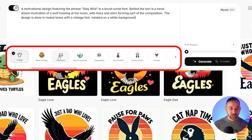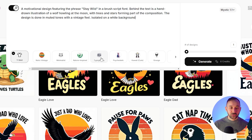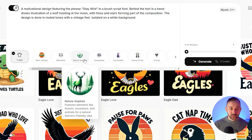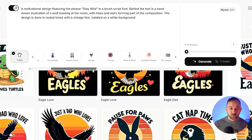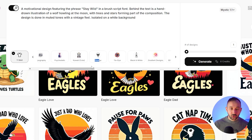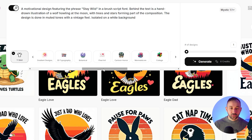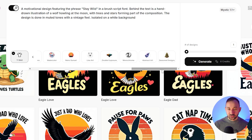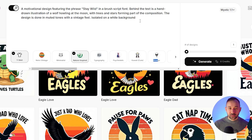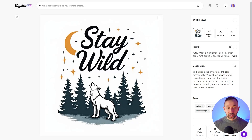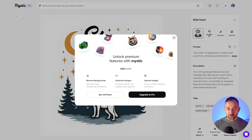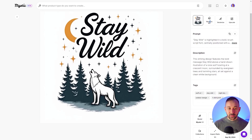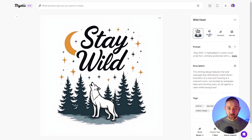Notice there are style presets down here as well. If you're looking for something specific — this is a nature-inspired design — you can select that preset and try it out. You've got a lot of presets: kawaii, 3D typography, handwritten quotes, retro sunset, line art, and seasonal designs at the very end. You can see this was literally designed for POD sellers. Let's generate this one and see what it comes back with. And there we go — that's a really, really nice-looking result. The background remover is unfortunately limited to the pro version, but the graphic style that comes out is amazing.